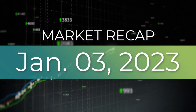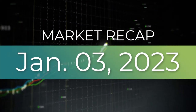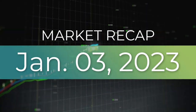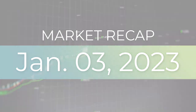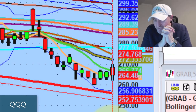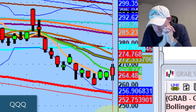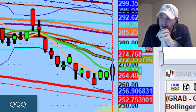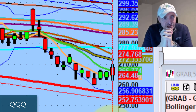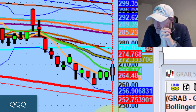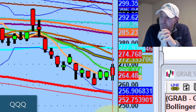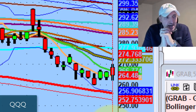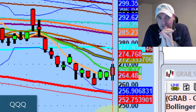Hey guys, good evening everybody. Welcome to another edition of the AccessaTrader.com nightly wrap-up show. Hope everybody is doing well, hope everybody had a great weekend, and hopefully everybody had a pretty good trading day.